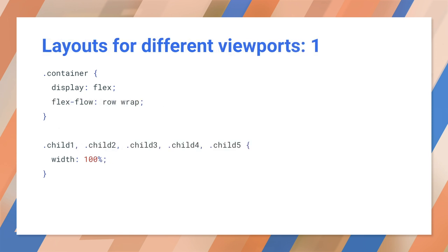So let's look at the CSS for the example. This uses CSS Flex for three different layouts, depending on the viewport width. Let's start with the defaults for smaller viewports. Remember, mobile first. The container is declared to use CSS Flex. The Flex Flow property means child elements can wrap, rather than all being squashed onto the same line.